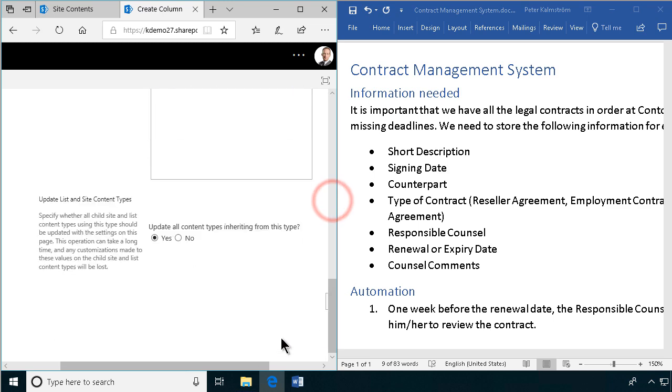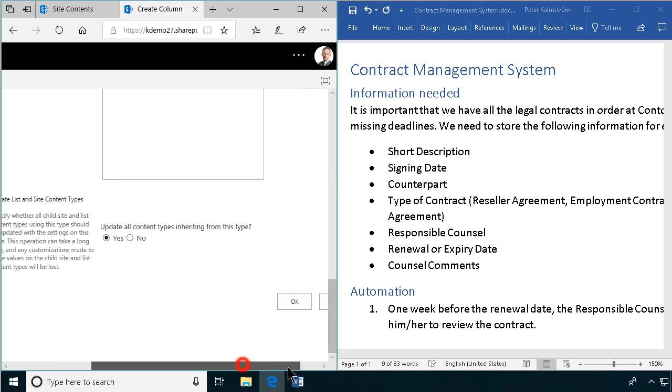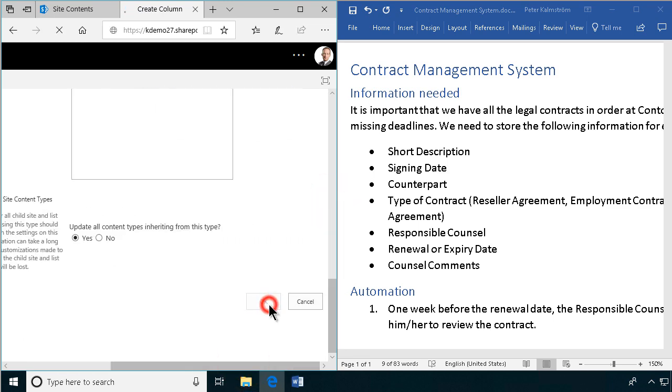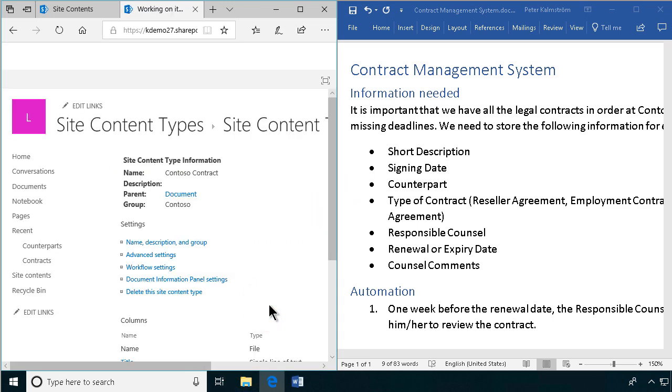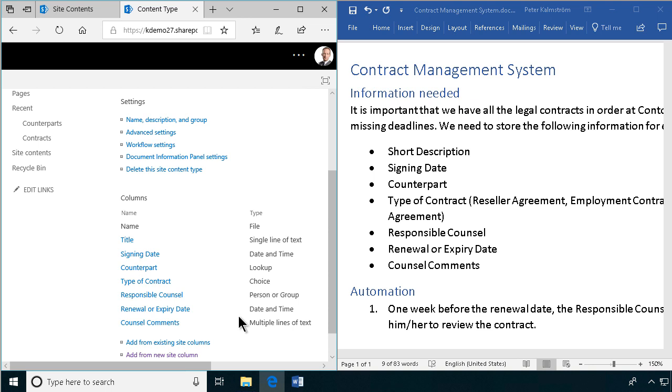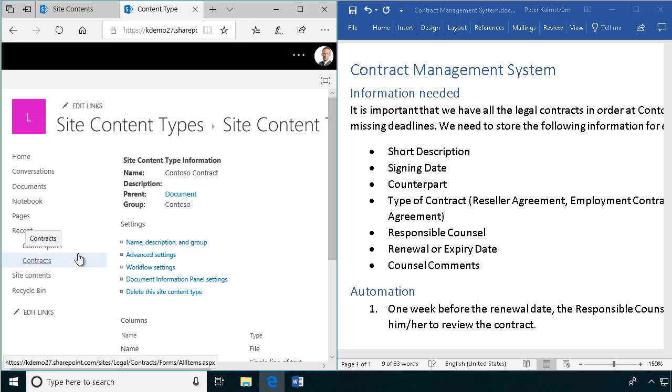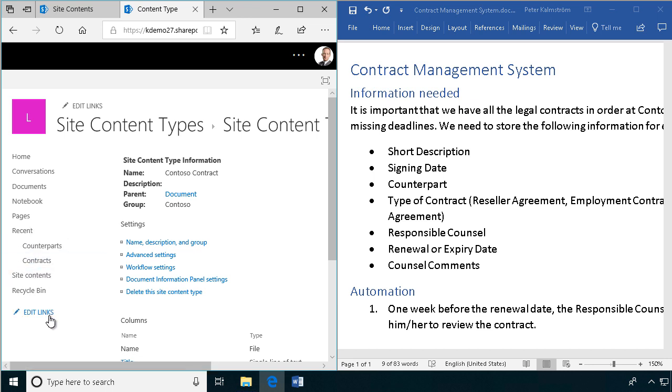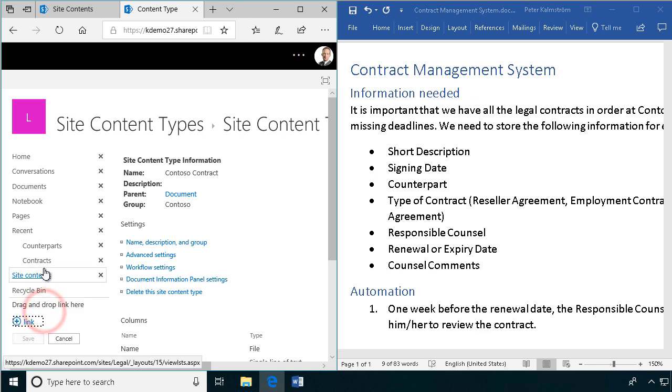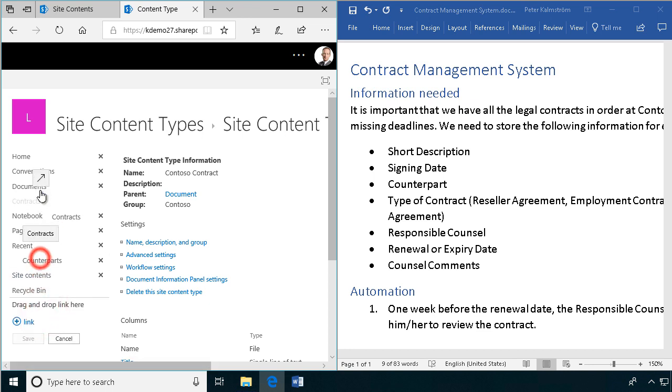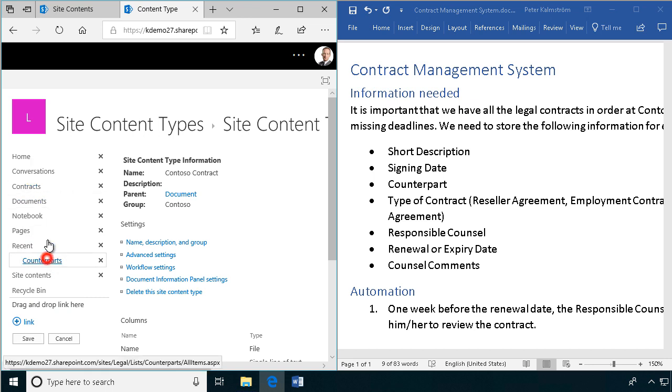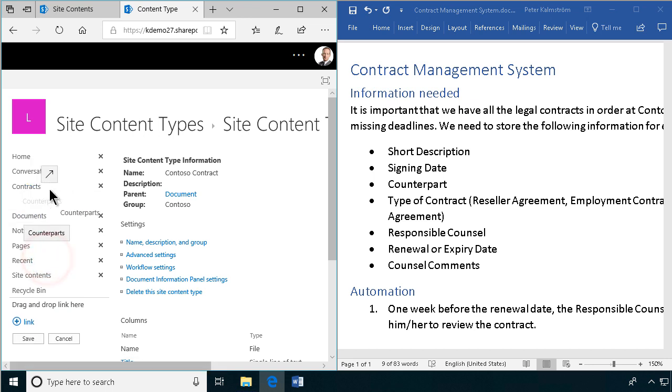So there we have my content type. We've defined what a Contoso contract consists of. Contains all of these columns. So now I'm just going to associate the content type that I created with the document library. But before I do that, I'm going to edit the links here to put things in the right place so that these are connected. That looks nice. All right.